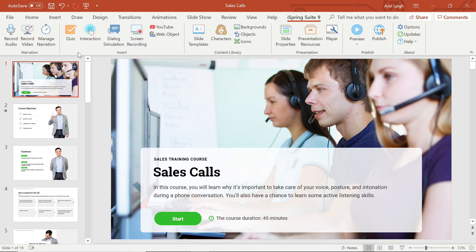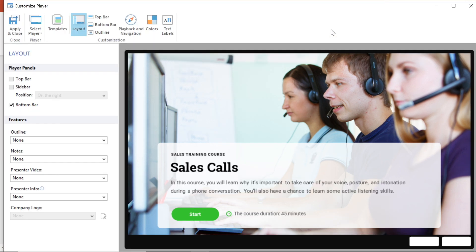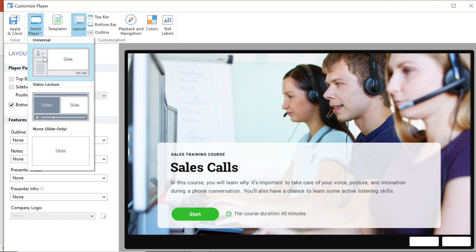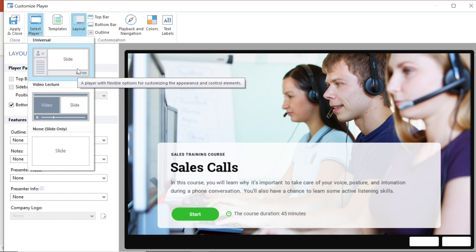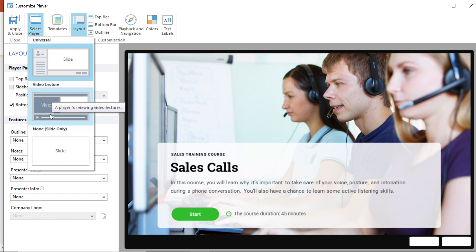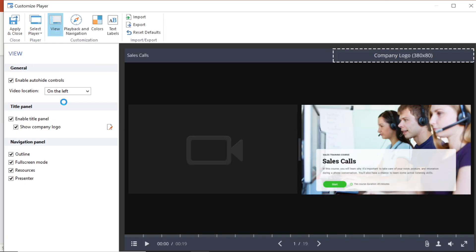I'm almost ready to publish, but before I hit that button, I just want to change the player. To do that, I'm going to select the player button. Then, under the select player category in the top toolbar, I'll change from the universal player, which will show my slides as they're set up in PowerPoint, to video lecture, which will allow both my slide presentation and my video lecture to be shown side by side. This will change the player for the whole course.